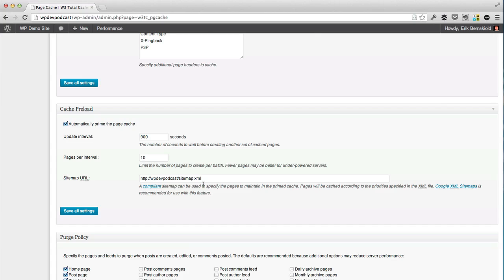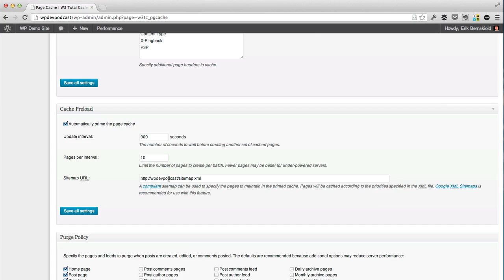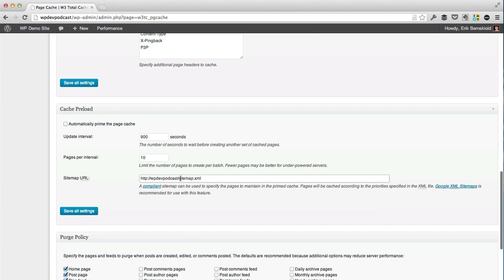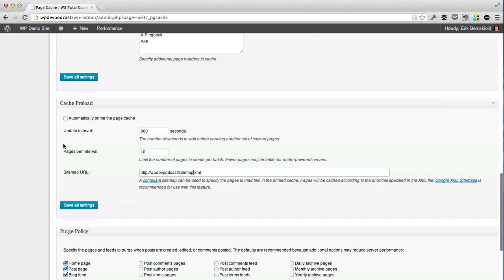What's also important is that you have a sitemap that will help the plugin. You're going to need either a Google XML sitemap generator plugin, I'd recommend the one by Yoast, or use Yoast's SEO plugin which has a sitemap feature built into it. You just want to enter the sitemap URL in here. Since I don't have a sitemap, I'm going to leave this turned off for this specific demo, but you definitely want to enter your URL to the sitemap and turn the preloading on.